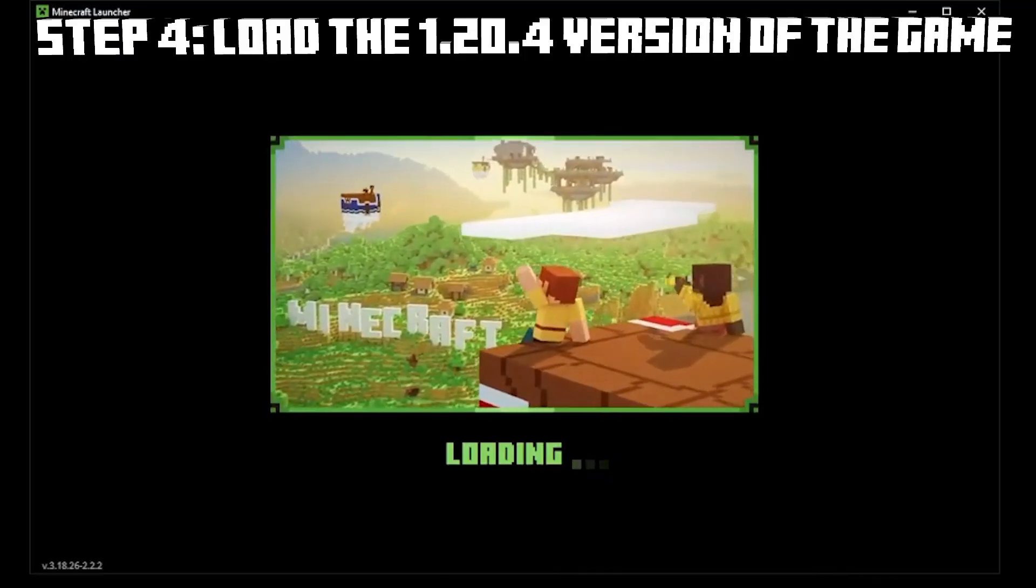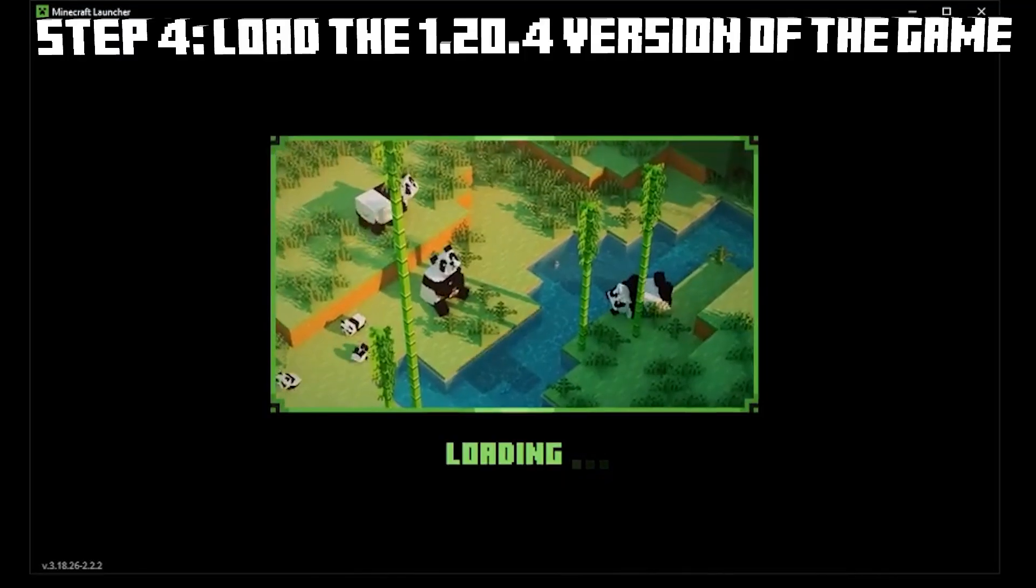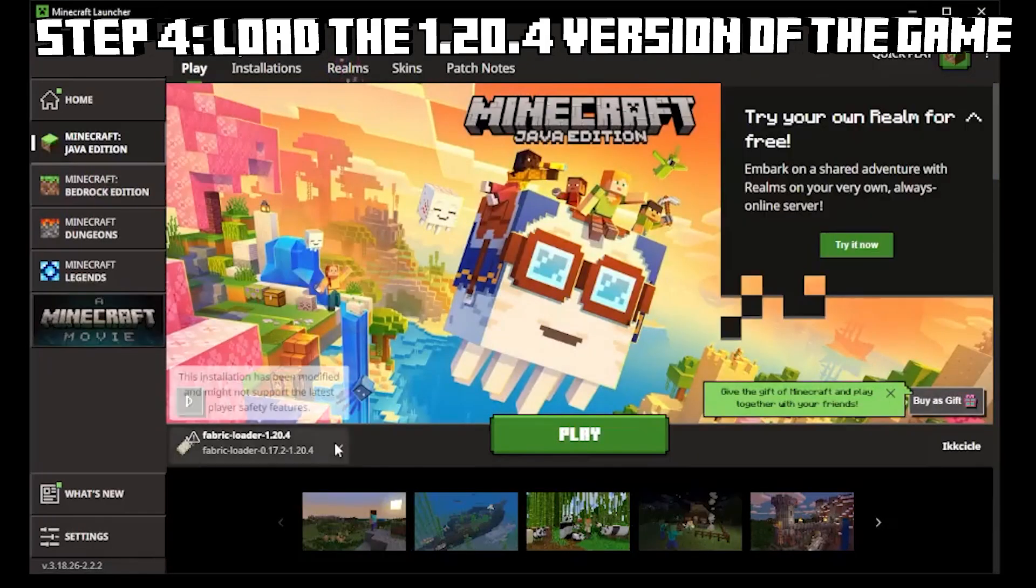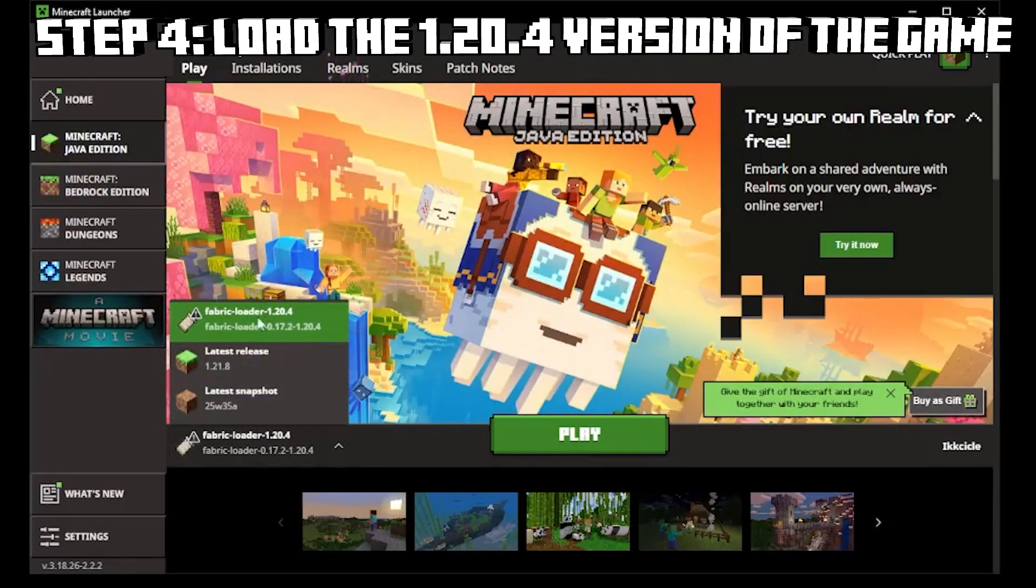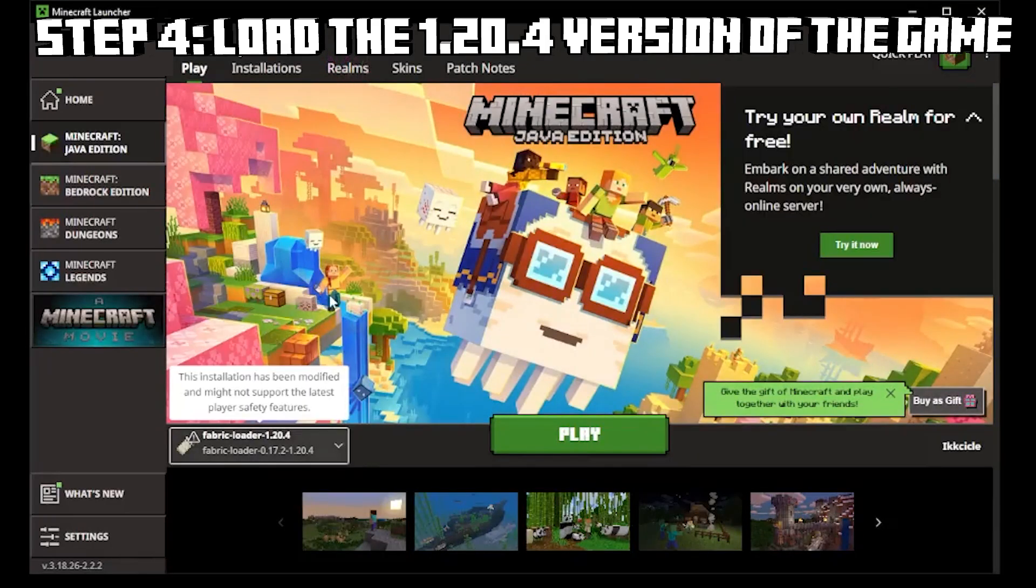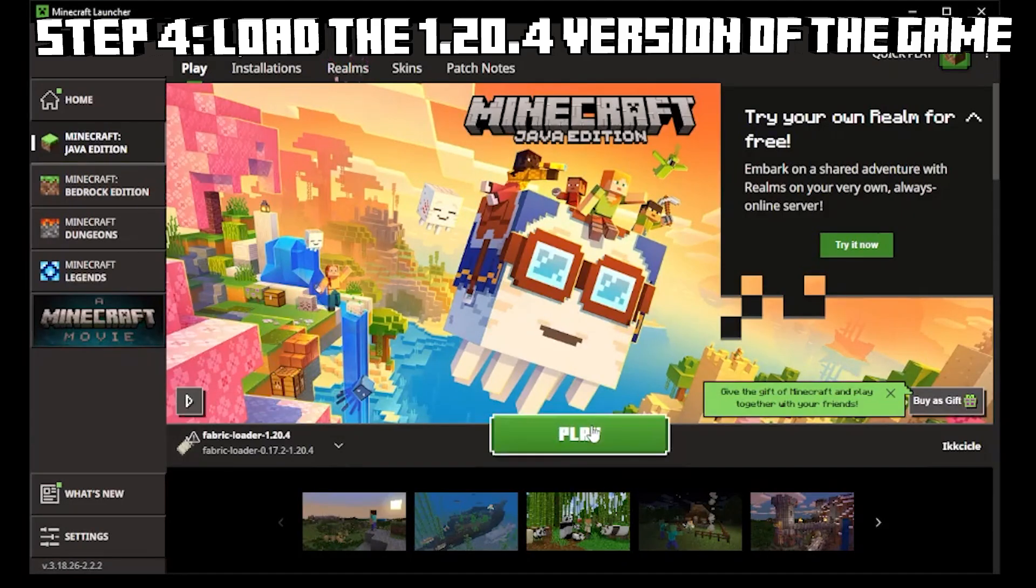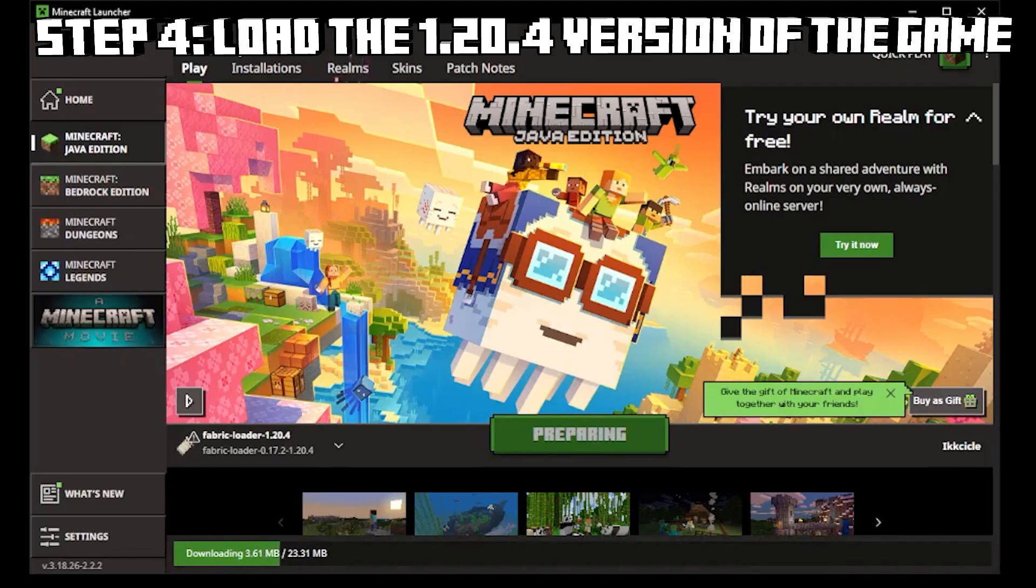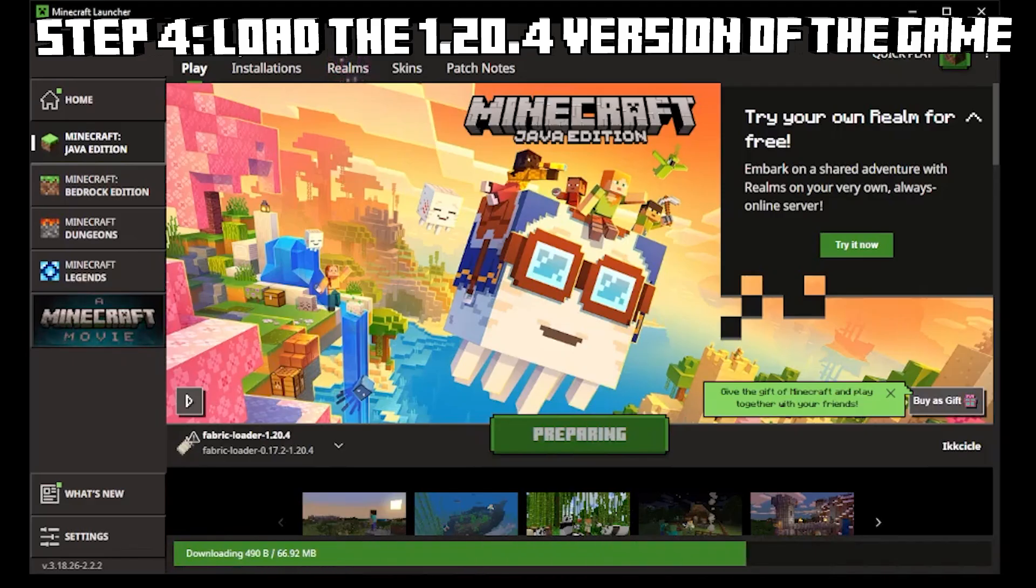So now what we need to do is load the Minecraft launcher just like this. Select the version that you've just installed. That's the one with Fabric. You could configure it but I'm not going to bother here. So click play. Once you click play you've got to wait for it to download a bunch of stuff. And once it's ready you are in the game.